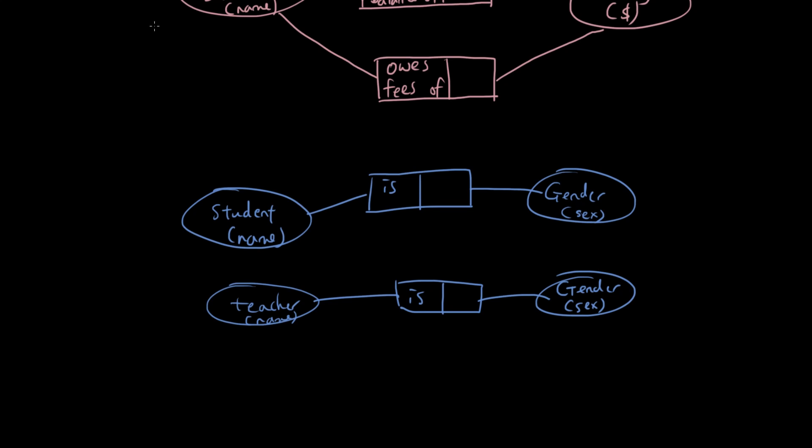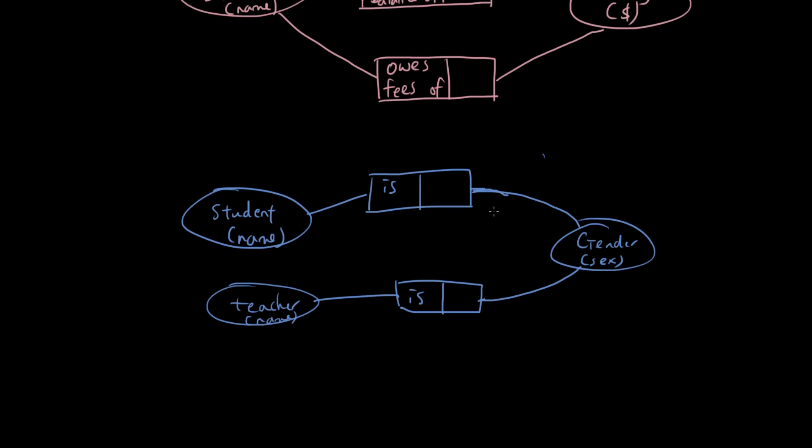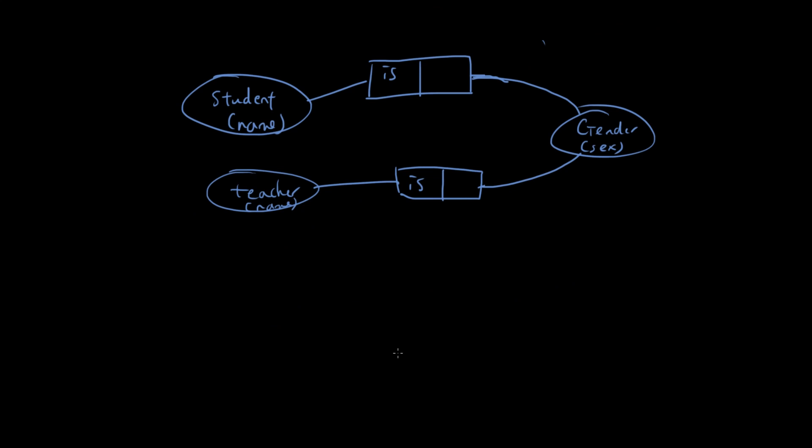So what we can do is instead of doing that, we can simply have both of these linked to one single entity for gender. We can do the same thing for birthday, we can do the same thing for address, and things like that. Because they are all the same entity type.